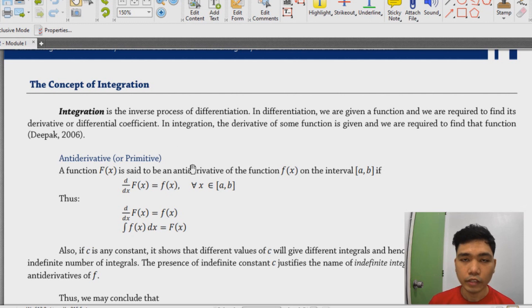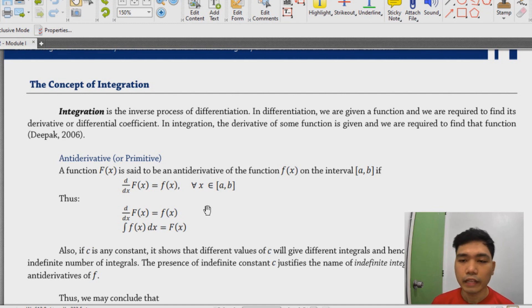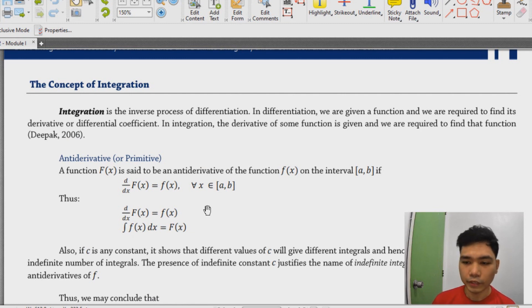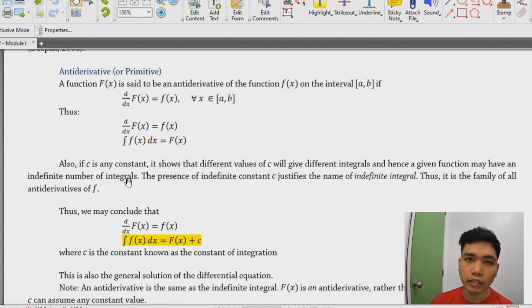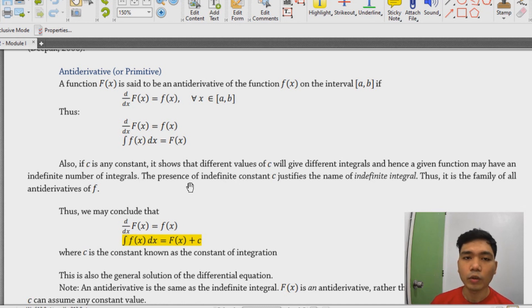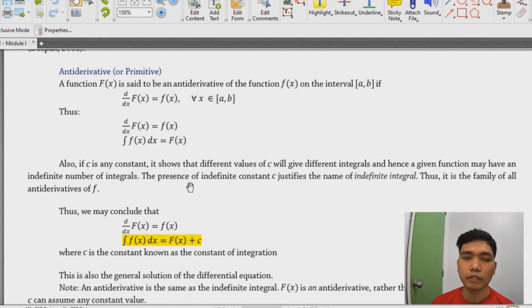An antiderivative is a function f of x, and we usually represent this as the capital F of x. An antiderivative is actually the answer to the process of integration. But if you try to add what we call the constant of integration — usually represented as C — then you might as well want to call this the indefinite integral. The family of antiderivatives is what we call the indefinite integral.